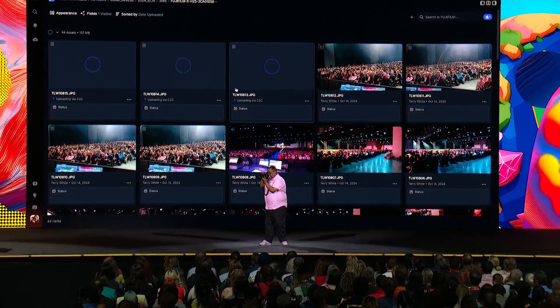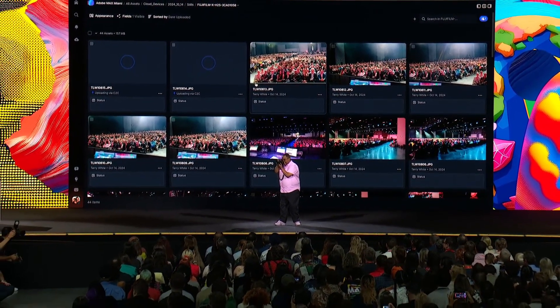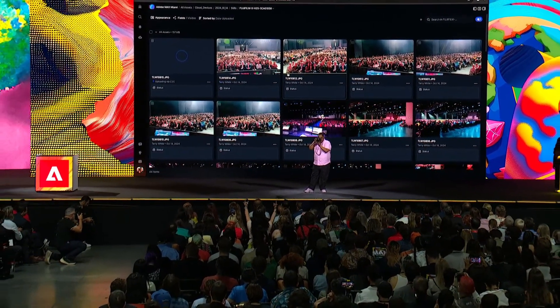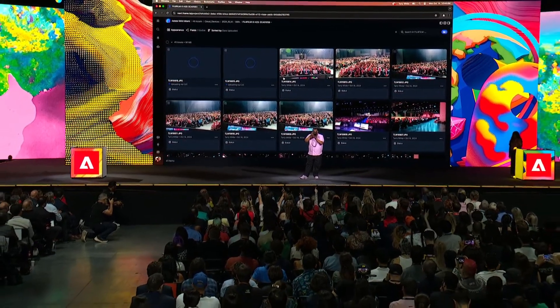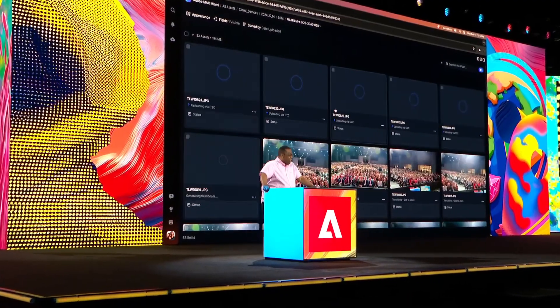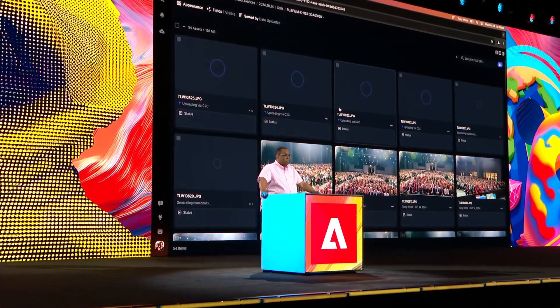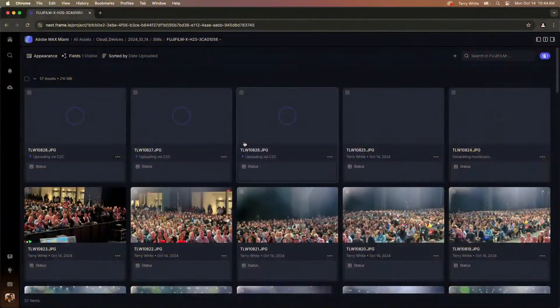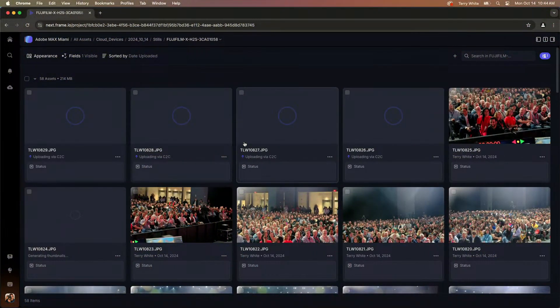Even if I didn't have the browser open, the photos would still go up to Frame via the wireless connection on the camera. But my photos are in Lightroom — that's where I live. This is a great ability to have review and comments from my Frame collaborators, but at the end of the day I want all those shots I just took to be in Lightroom.